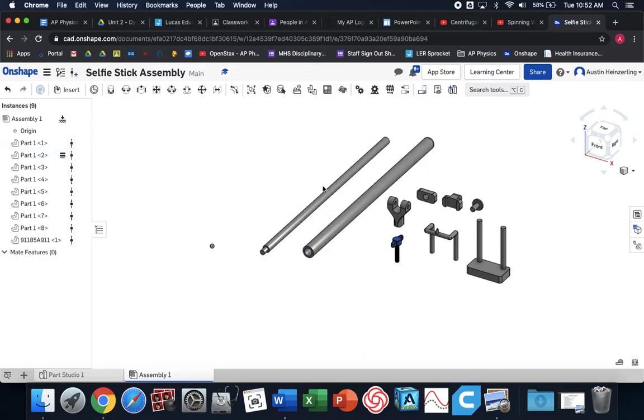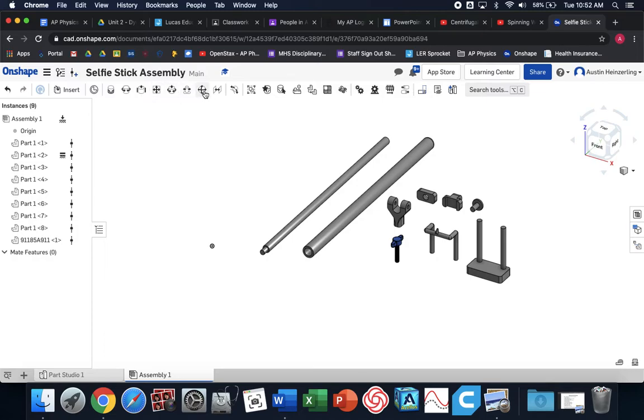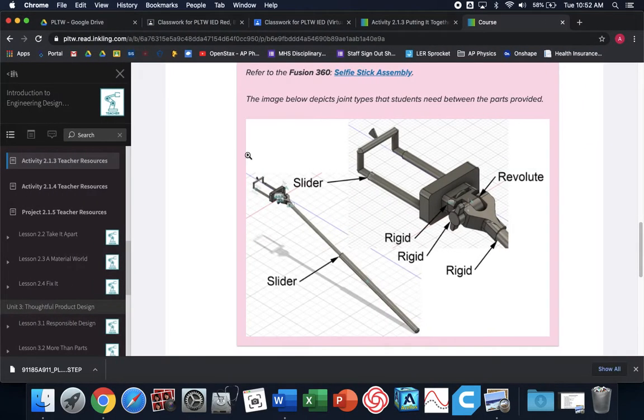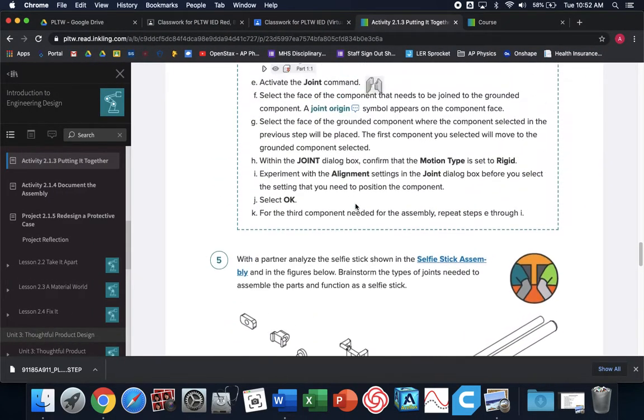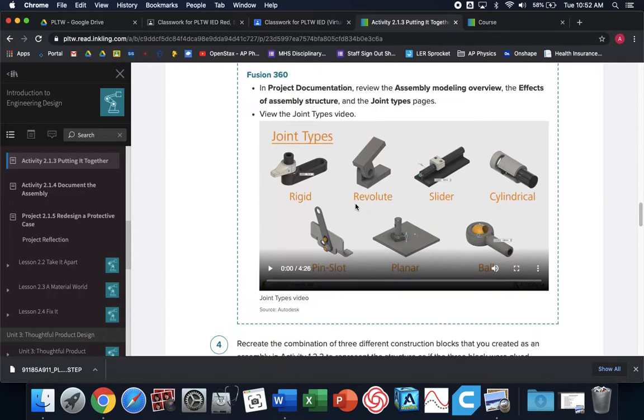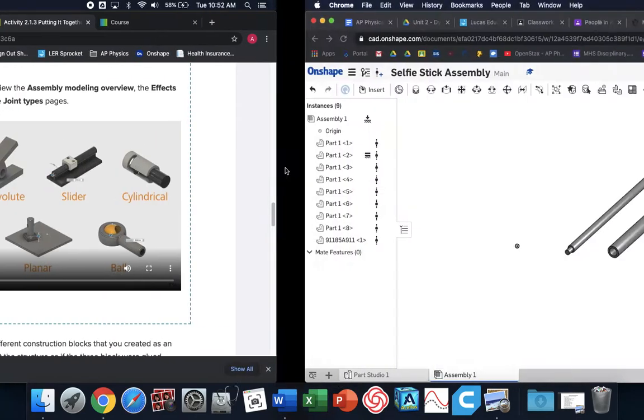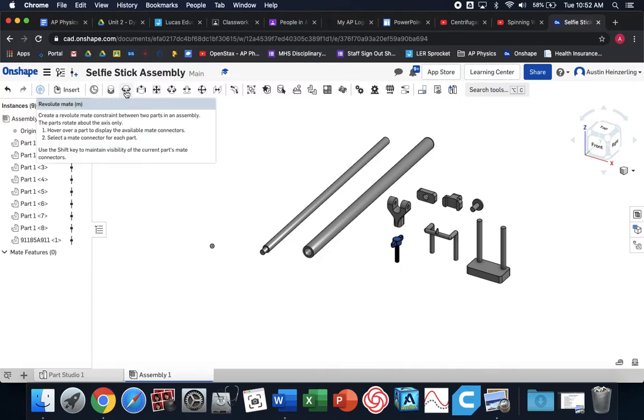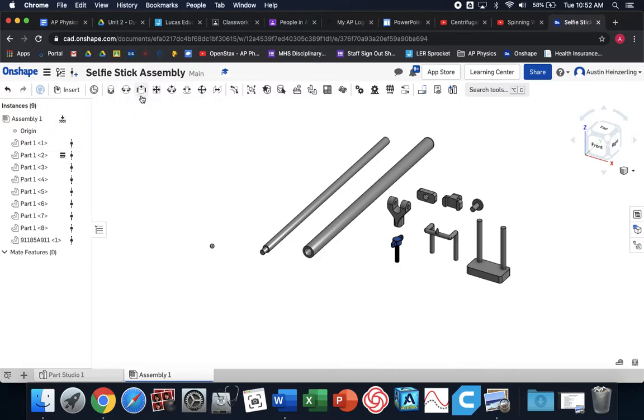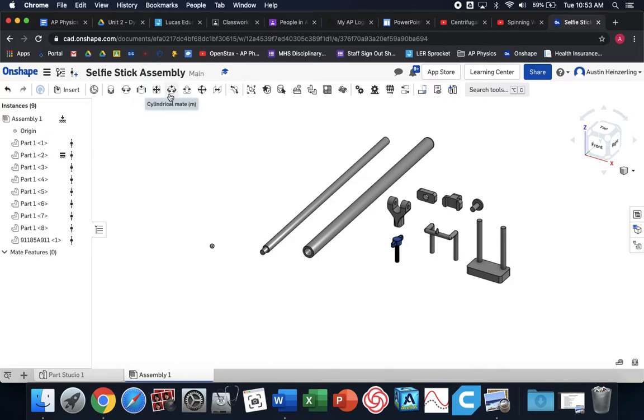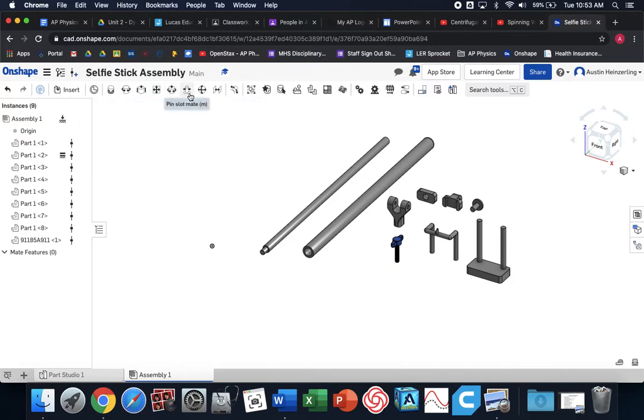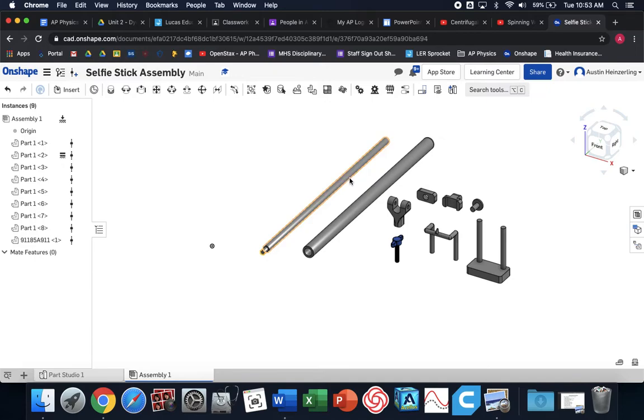To assemble this, we need to put the slider in the handle. The big question is, what joint do we want to use? I want you to pay attention. There are arrows on each icon that show you what kind of motion is allowed. The first one, it's called a fastened mate. It's the same thing as a rigid mate. It's basically like you glue the parts together and they're stuck together. There's no motion. Revolute means it can rotate. A slider mate means it can slide up and down. Cylindrical mate, it can rotate and slide.